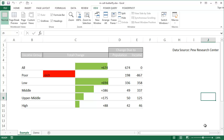I'm going to show you how to create an in-cell butterfly chart. A butterfly chart, basically, is a bar chart that goes horizontally, but it spreads out in different directions. In this example, it spreads out on the right side for positive values and to the left side for negative values.